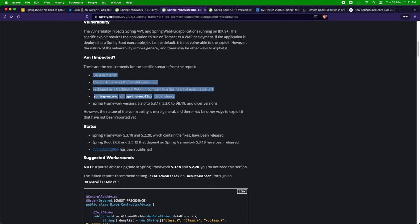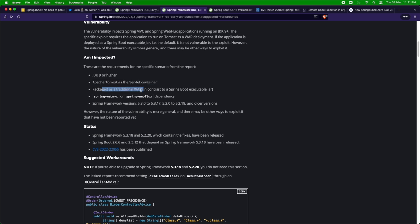The impact list published by Spring states: if you are using JDK 9 or higher, running Apache Tomcat as a servlet container, and packaging your application as a WAR file - since some people deploy Spring Boot in Tomcat as a WAR - then you could be impacted. Also, if you're using Spring Web MVC or Spring WebFlux with any kind of API exposure, you are impacted. Spring versions 5.3.0 to 5.3.17 and 5.2.0 to 5.2.19 are impacted, as is anything older than 5.3.18 and 5.2.20.